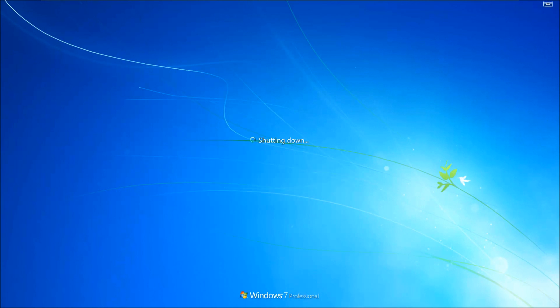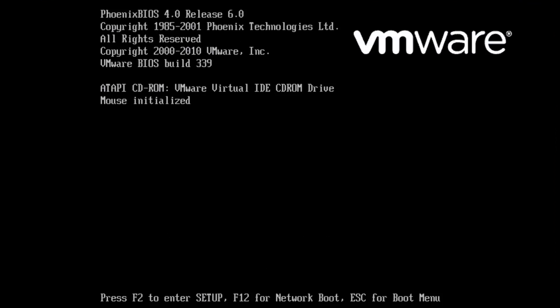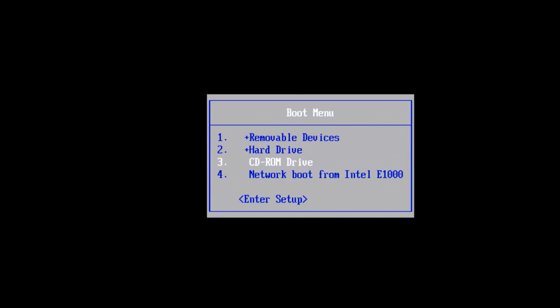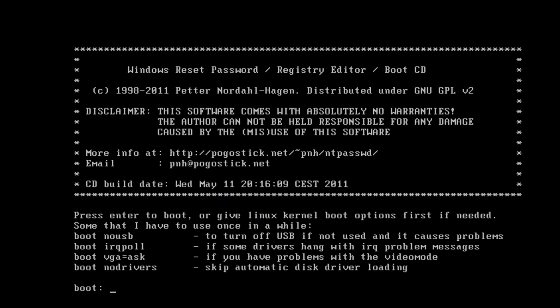With the CD in the tray, we now reboot Windows. We hit Escape or F8 and go to our boot menu around the BIOS area. We select CD-ROM drive — this will vary from computer to computer how you access your CD-ROM drive, but you boot from CD-ROM. You'll then come up with a Windows reset password registry editor boot screen, and you press Enter.